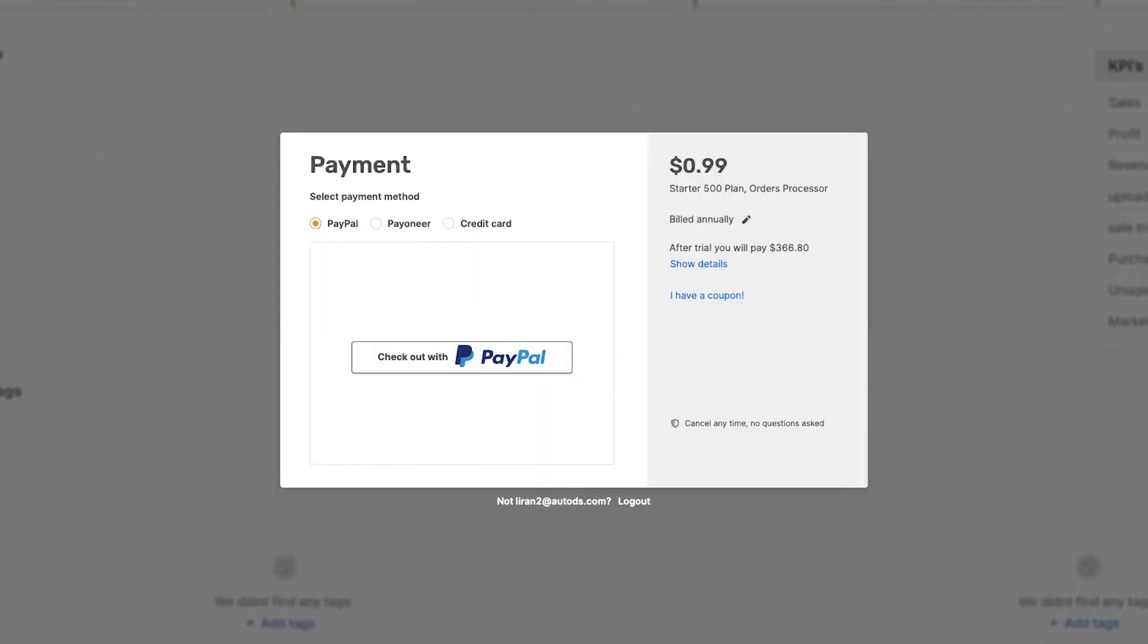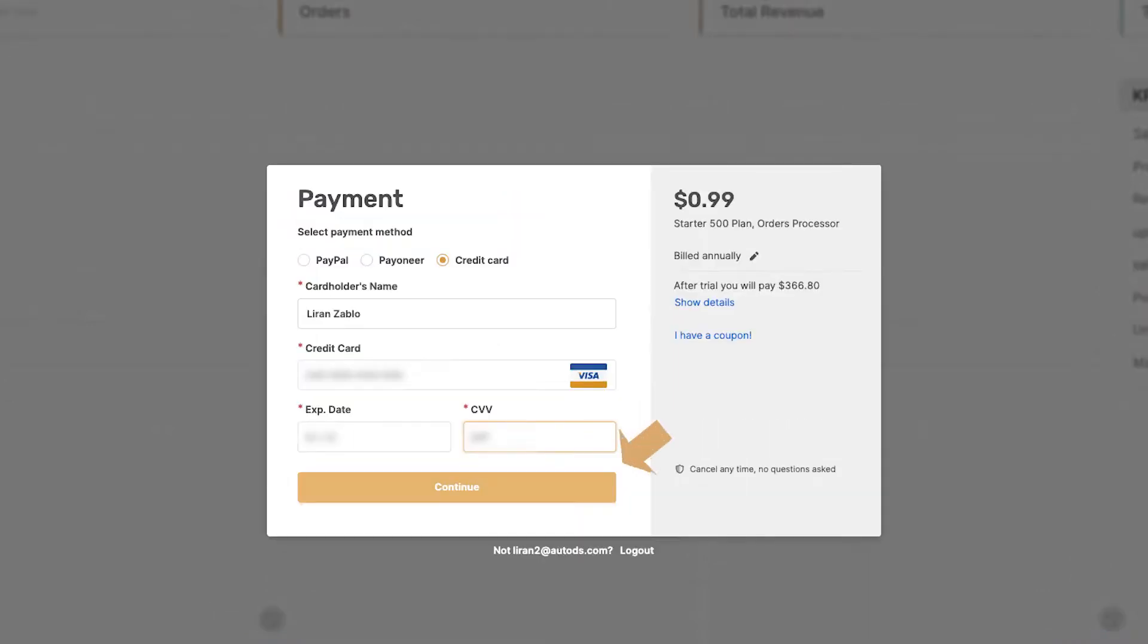Now, enter your payment details. You can pay with PayPal, Payoneer, or credit card. When done, click Continue.